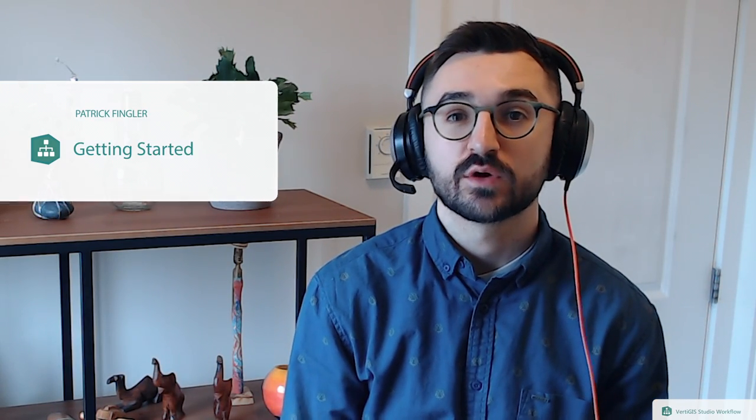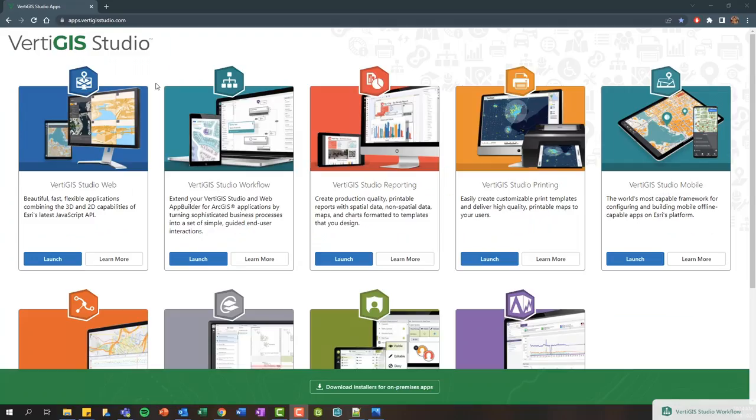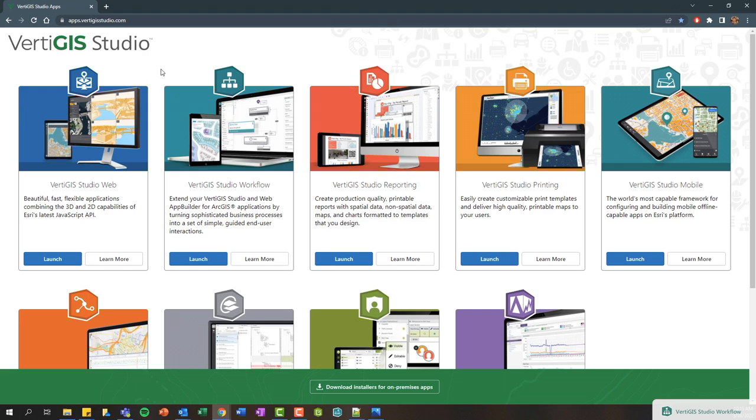Hey everybody, my name is Patrick and in this short tech tip video I'm going to provide a quick overview on how to get started with VertiGIS Studio Workflow. Let's dive in. To get started with VertiGIS Studio Workflow, we're first going to navigate to this apps.vertigis.studio.com landing page, where you can access the rest of our web-based designers as well.